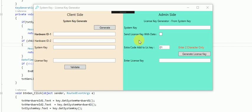Key Generator is a .NET library that helps you manage the license system for your .NET project. It generates one system key for your PC or the client systems.